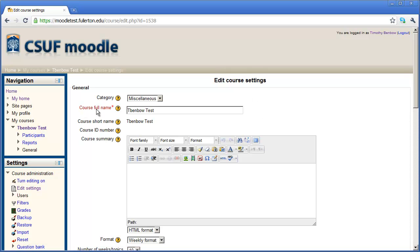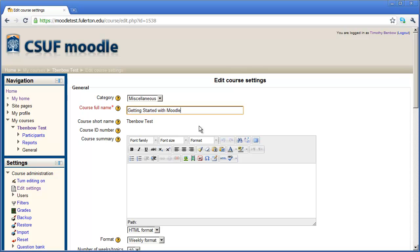The first thing you want to do is check and enter in the full name of your course. I'm going to go ahead and highlight that and type Getting Started with Moodle. And that'll be the name of my course.